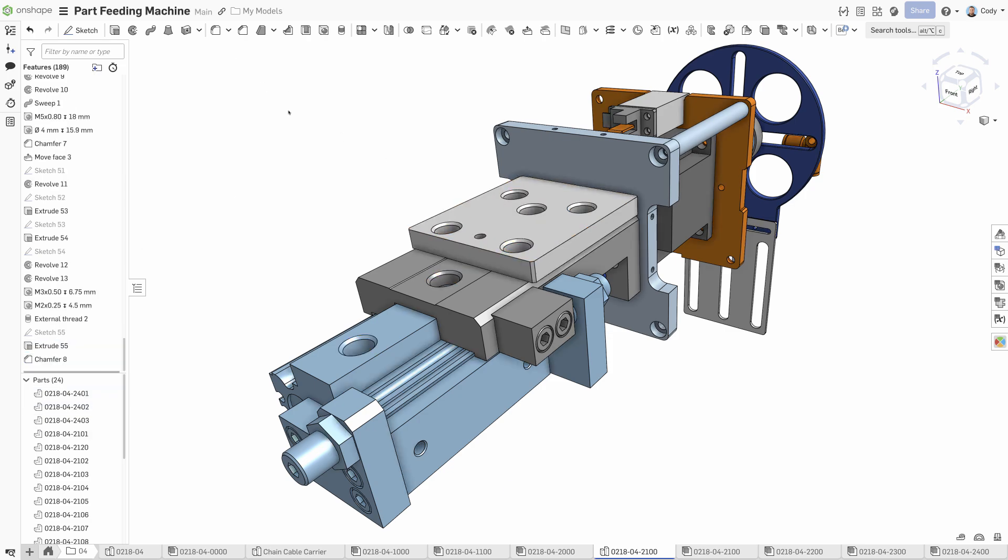Second and most importantly, parts designed in Onshape Parts Studios are true parts from the beginning. They are not bodies.